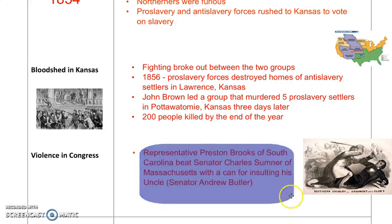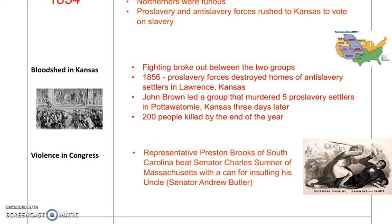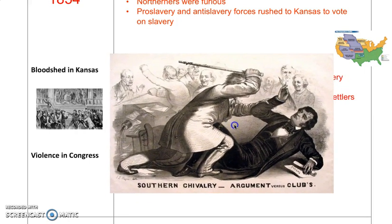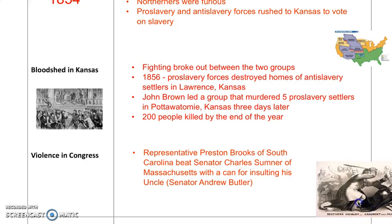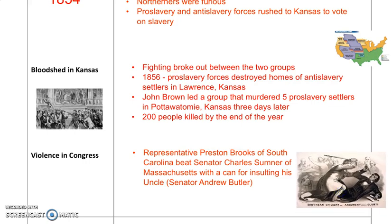The violence even spilled into Congress. Representative Preston Brooks of South Carolina, nephew of Senator Andrew Butler, actually beat Senator Charles Sumner of Massachusetts with a cane — because Sumner had insulted his uncle — to the point where the cane broke over Sumner's head. Southerners thought this was chivalrous and brave, and many sent him new canes to replace the broken one. Even educated and elite lawmakers were resorting to violence.